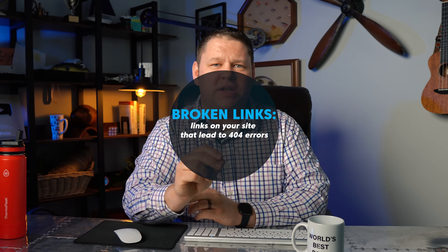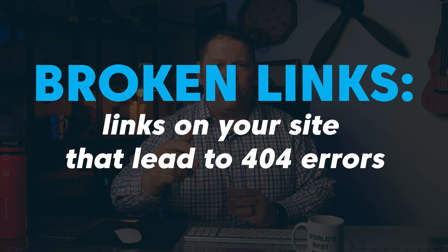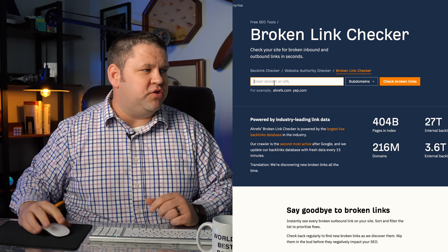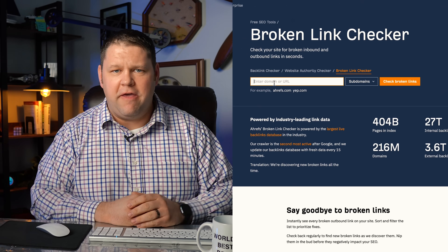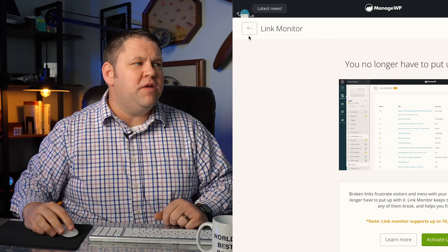The second thing we want to do is minimize broken links — these are links on your site that lead to 404 errors or pages that don't exist. The easiest way is to check for broken links using a tool. Ahrefs has a free tool where you type in the domain and it looks for broken links across the site and gives a full report. Then just go through and update those links. Another great option is ManageWP's Link Monitor, which for about a dollar a month will monitor up to 10,000 links on your website and proactively notify you if one becomes broken.